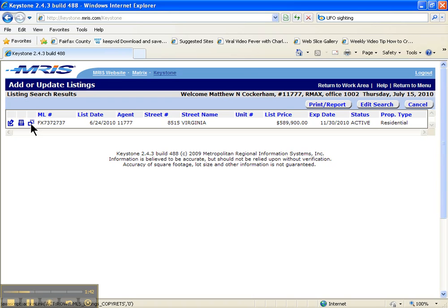That'll be a huge time saver for you. That's how you copy a listing in MRIS and Keystone. Like I said, that should be a gigantic time saver for you if we do have the opportunity to be able to use that.